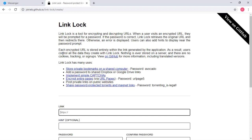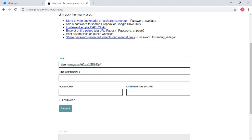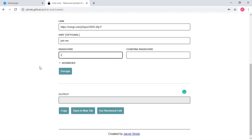Alternatively, you can use the link given in the description below. Paste the Messenger invite URL in the space provided on the Link Lock web application. Create a hint and password that will be required to enter the Messenger room.